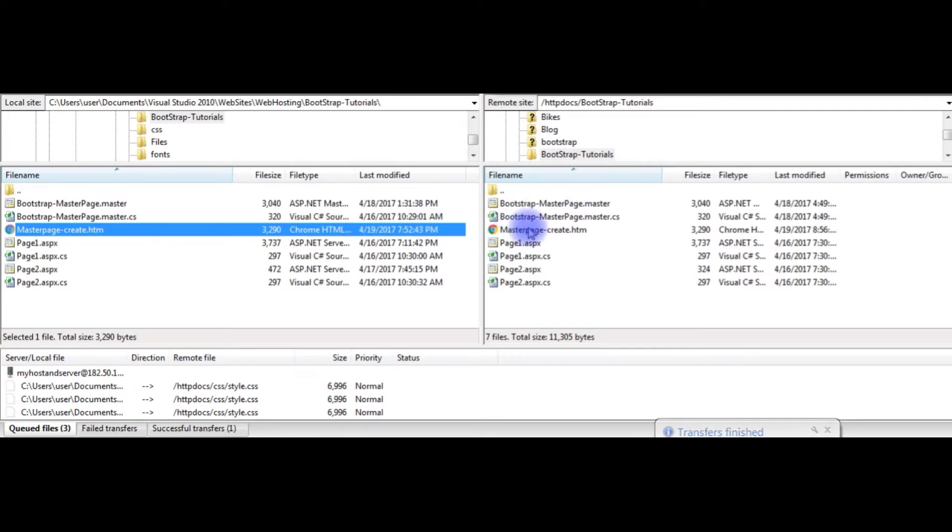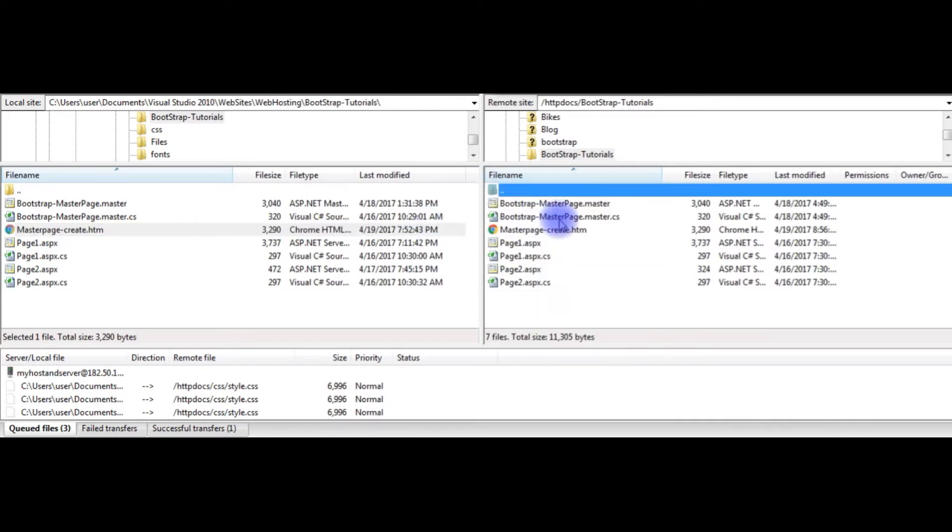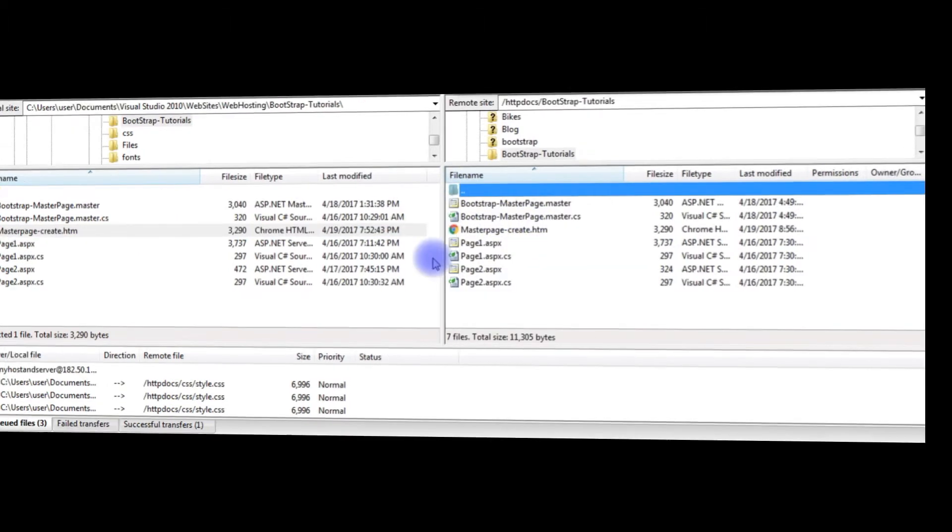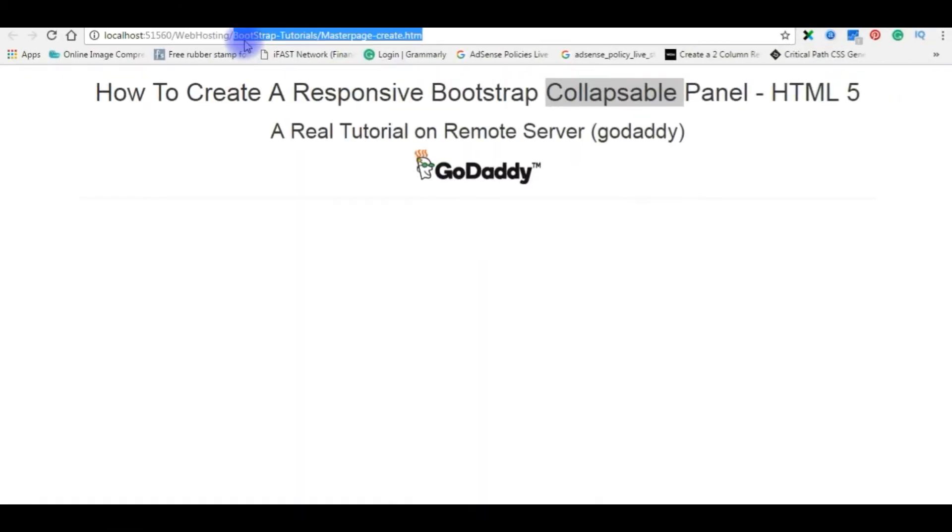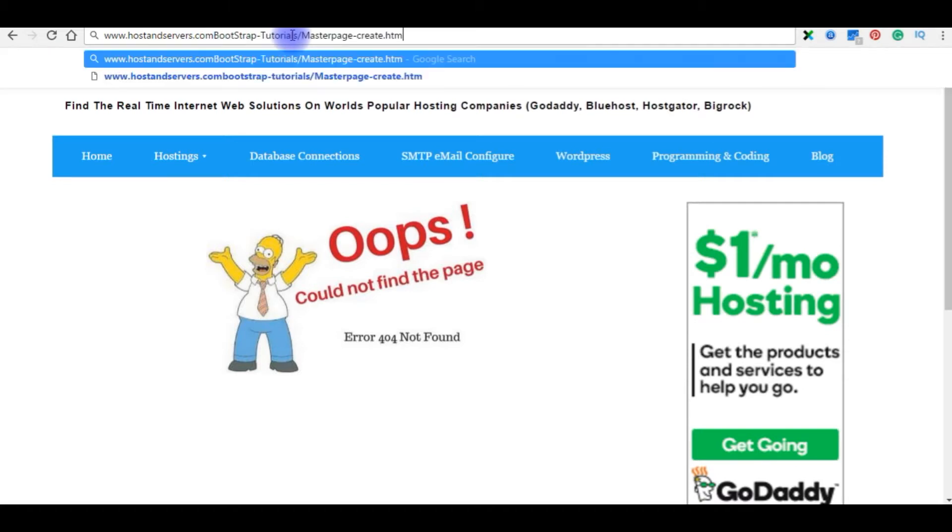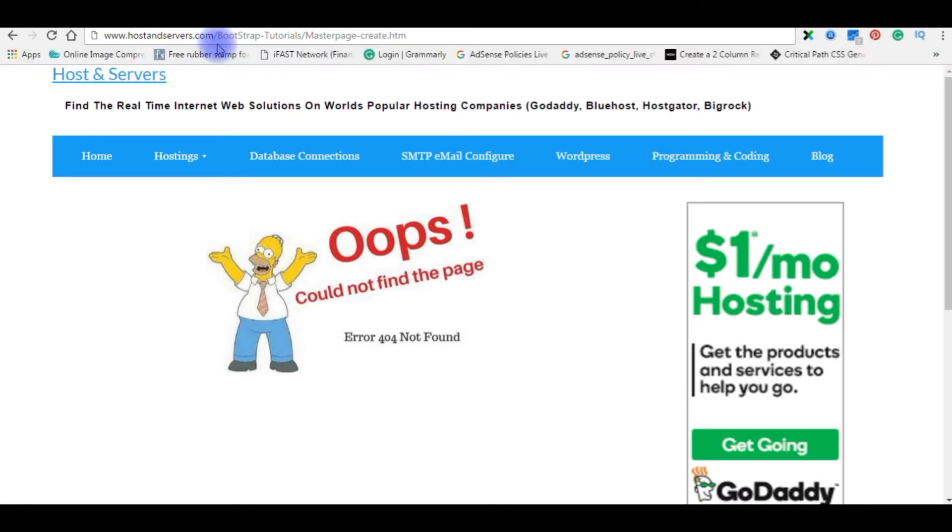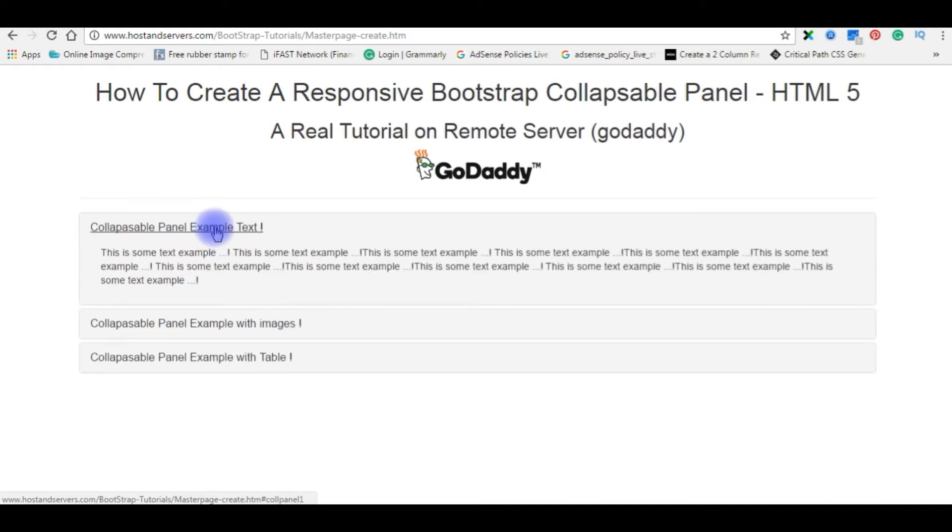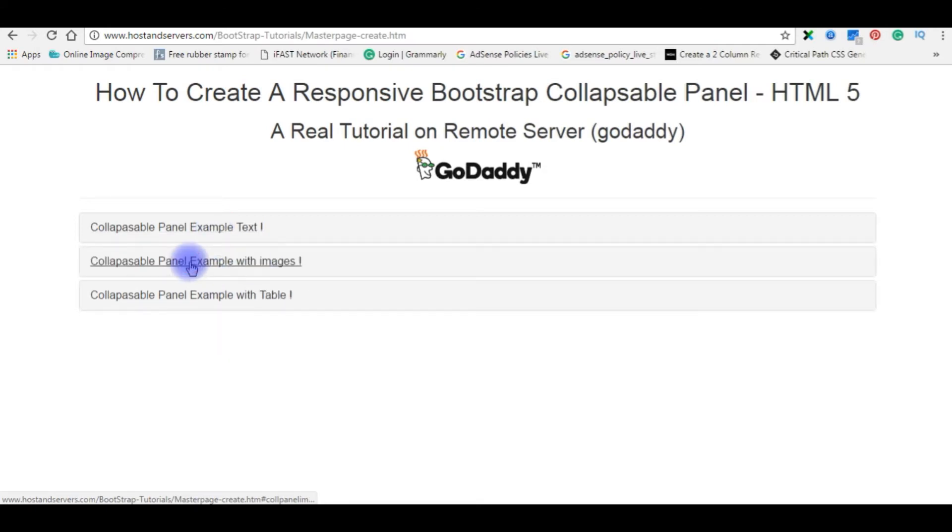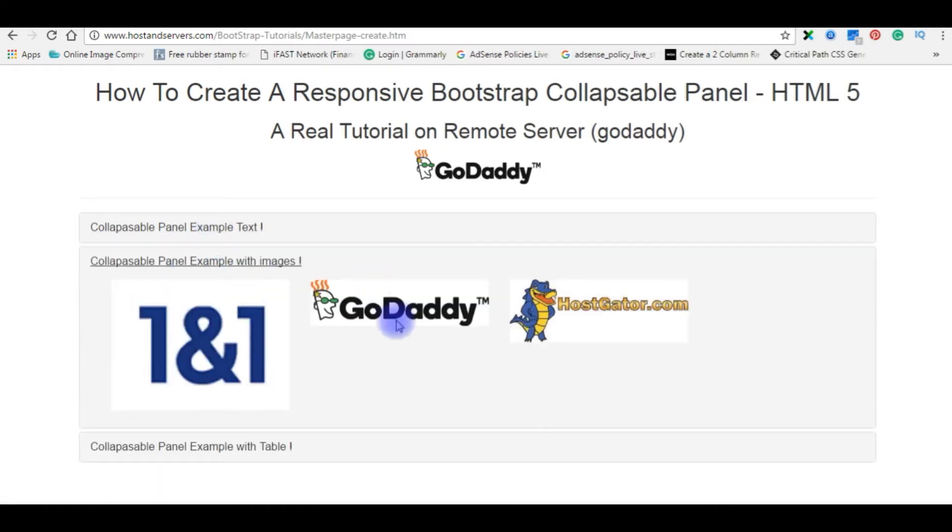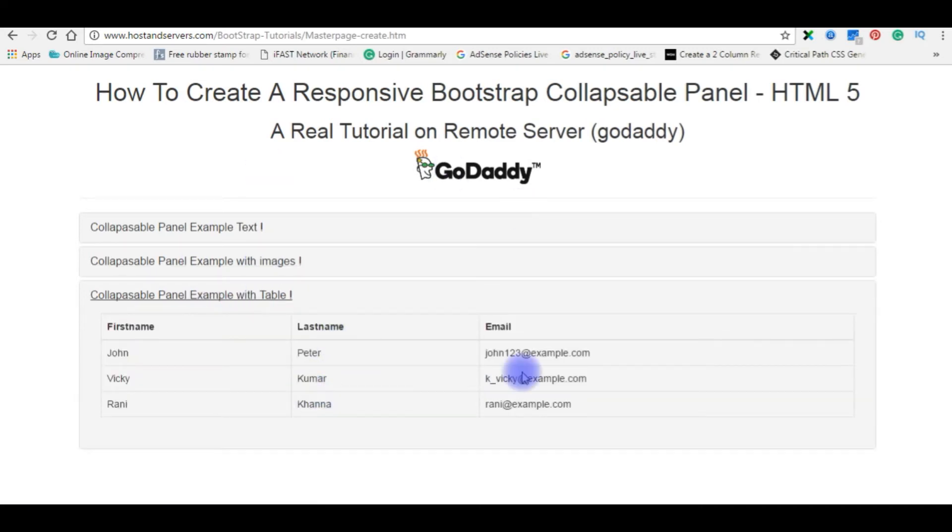The file is added on my remote server. Let's go to the browser where we check on my real domain. Copy this path, paste here, enter. See, here is the output. We got example text, with images, and table.